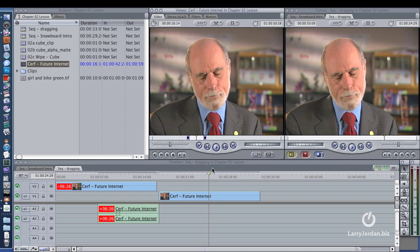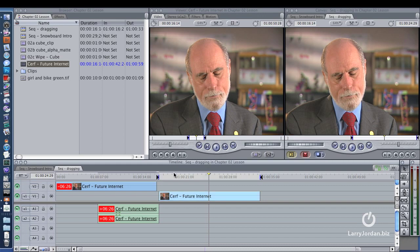Now what we'll do is go back to the timeline and type the letter X. Notice that sets an in and an out in the timeline that exactly corresponds to this clip. So I have a matching in and out in the viewer and a matching in and out in the timeline. The letter F, as in Frame, loads the source clip into the viewer. The letter X, as in X-Ray, sets an in and out for the clip in the timeline.